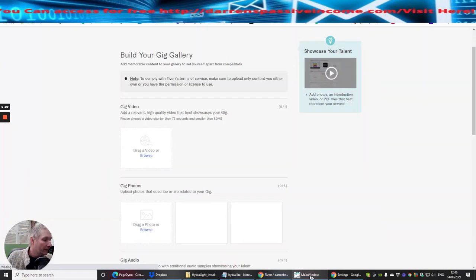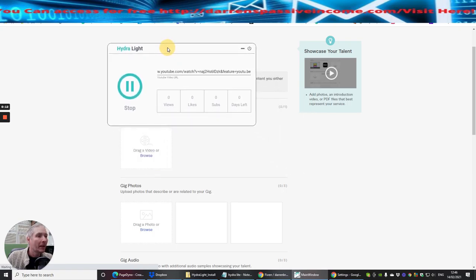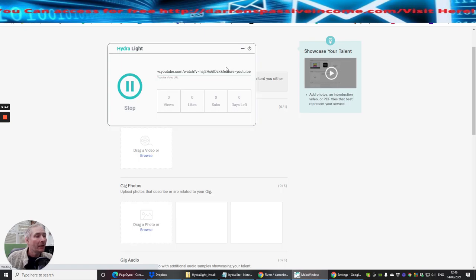Okay, so this is the tool. This is what you'll get. Basically you just install it. You put your watch URL into here if you're interested in this one.